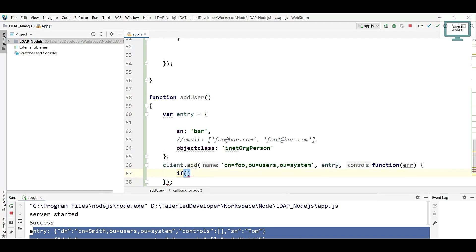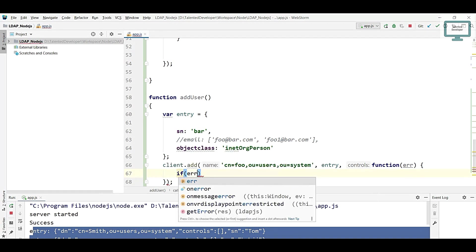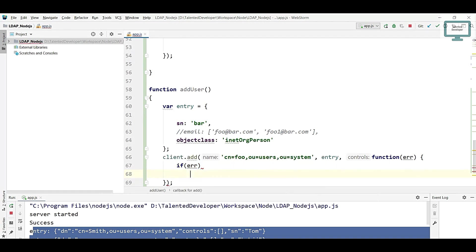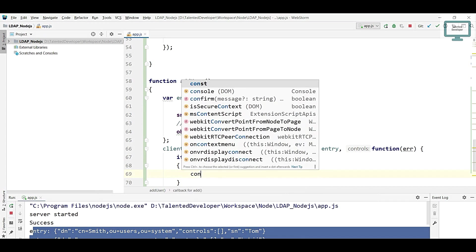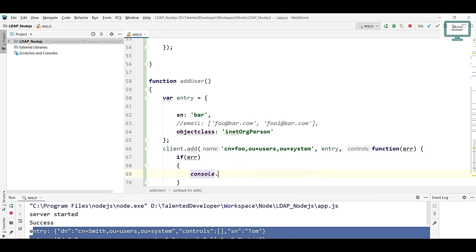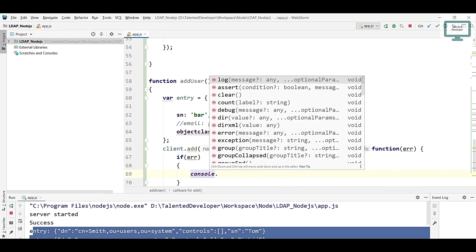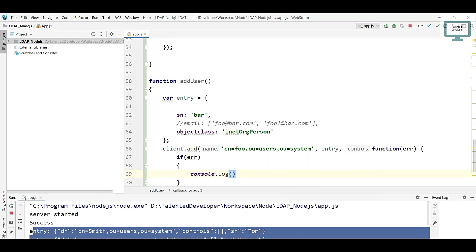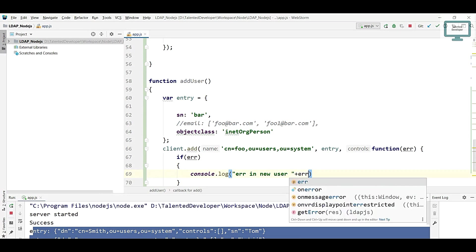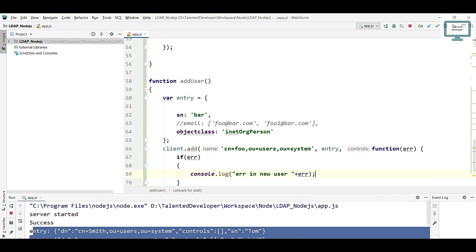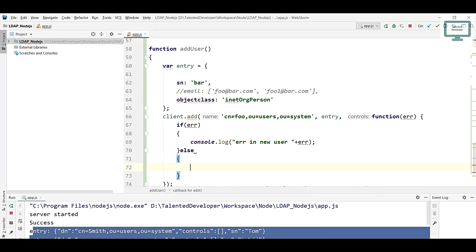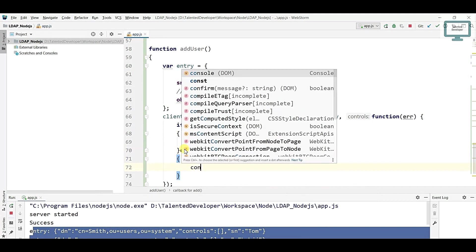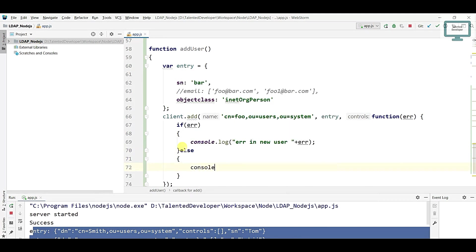We can change it. If error will be there, then it will print like console.log and we can put the message like error in new user and just display that error message. If you got our response as successful, we can print message like console.log added user.